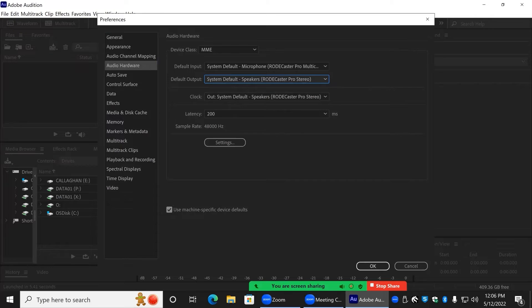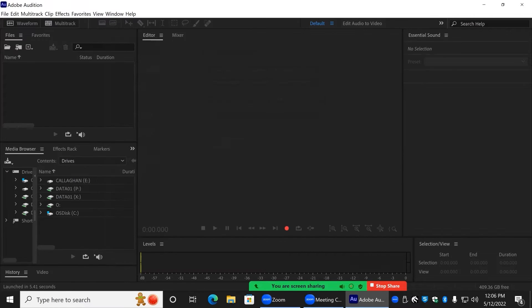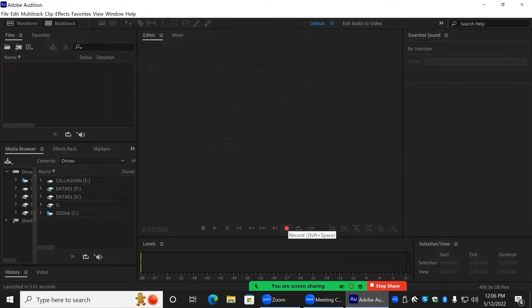Once this has been done, Audition will pick up any audio coming from the RODECaster Pro. The button on the RODECaster Pro console will no longer be functional whilst using Adobe Audition.